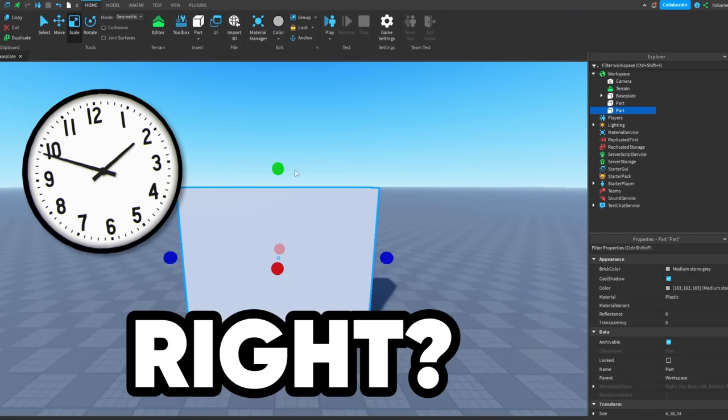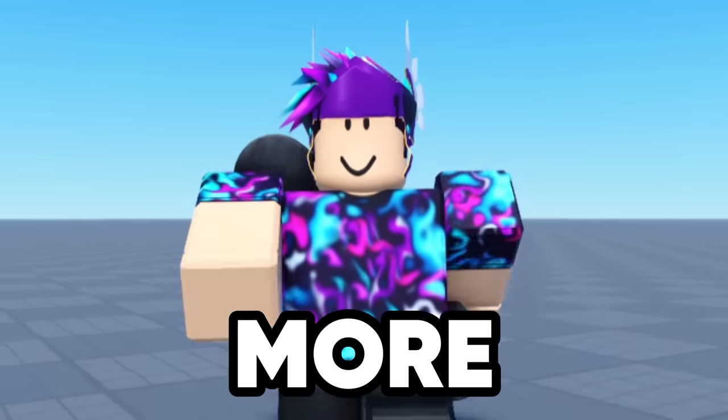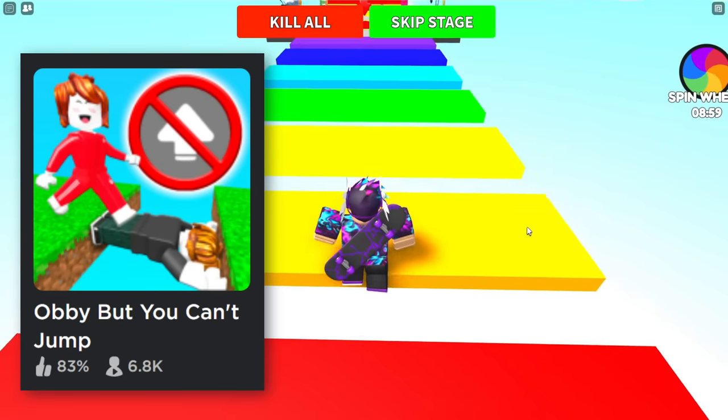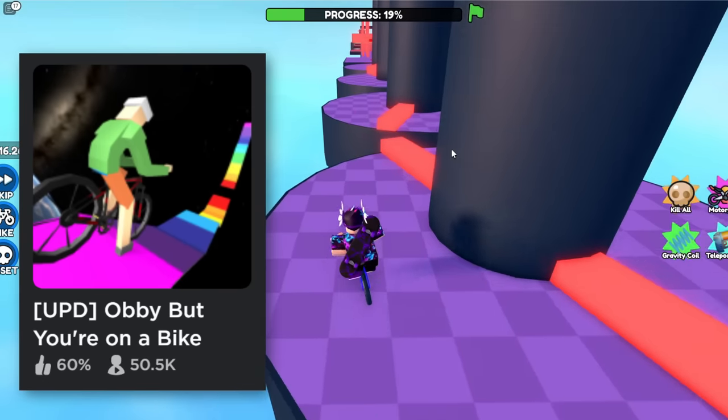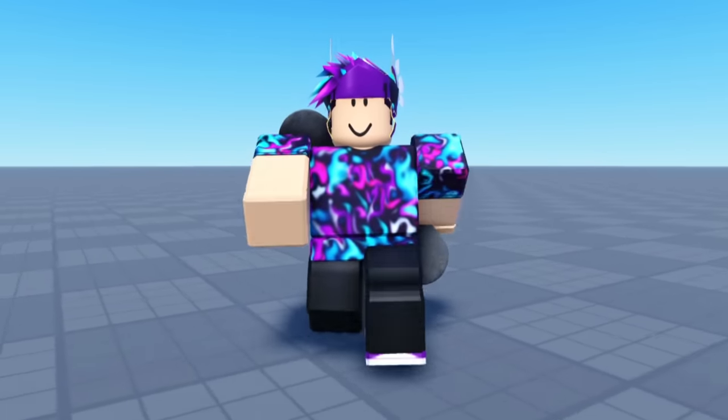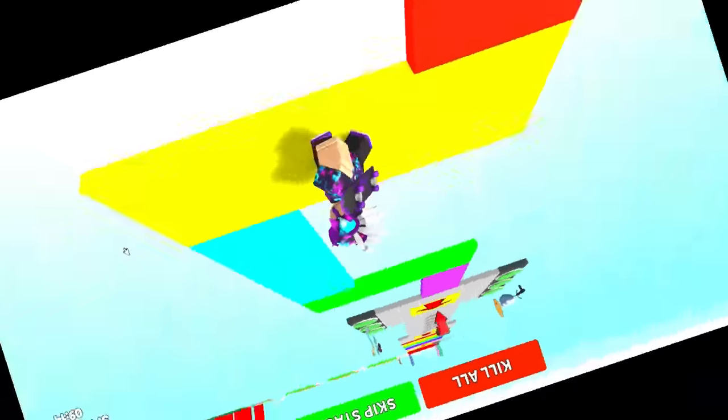Making a game takes a long time, right? Well, not anymore. So you might have seen these games like Obby but you can't jump or Obby but you're on a bike. My game idea is Obby but everything's upside down.